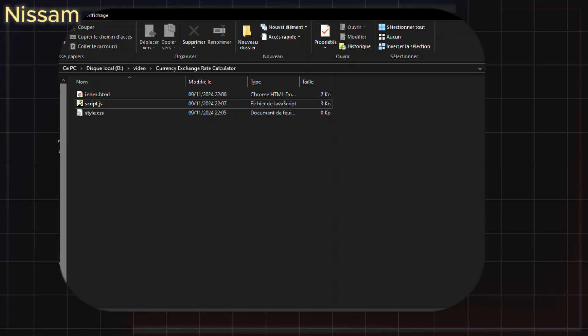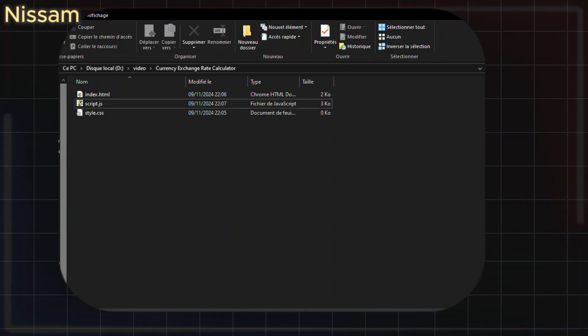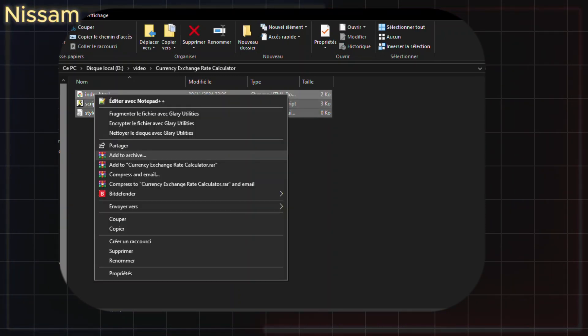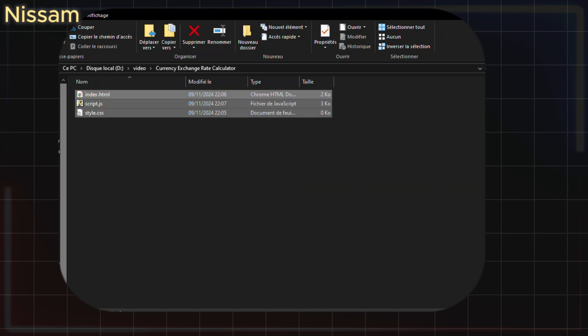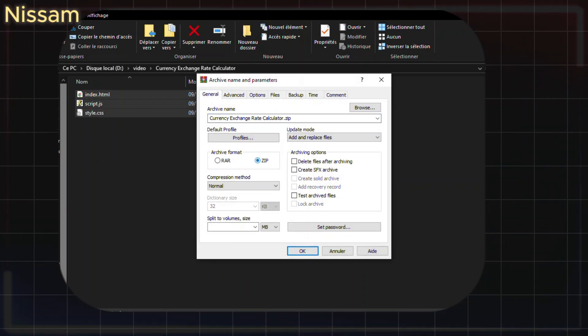Next, we'll convert these files into an APK. First, compress the folder into a zip file — you can use any compression app on your phone or computer.